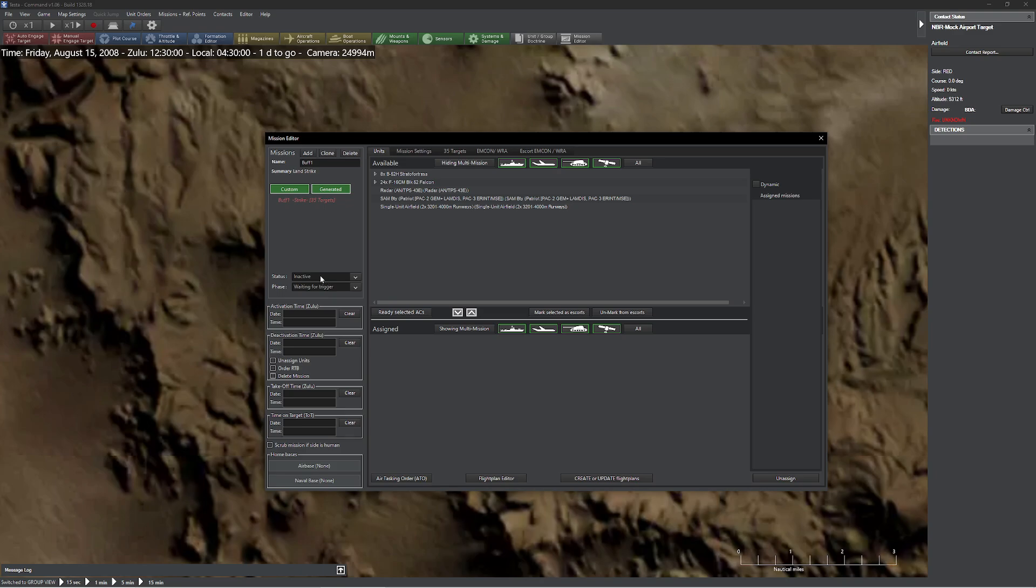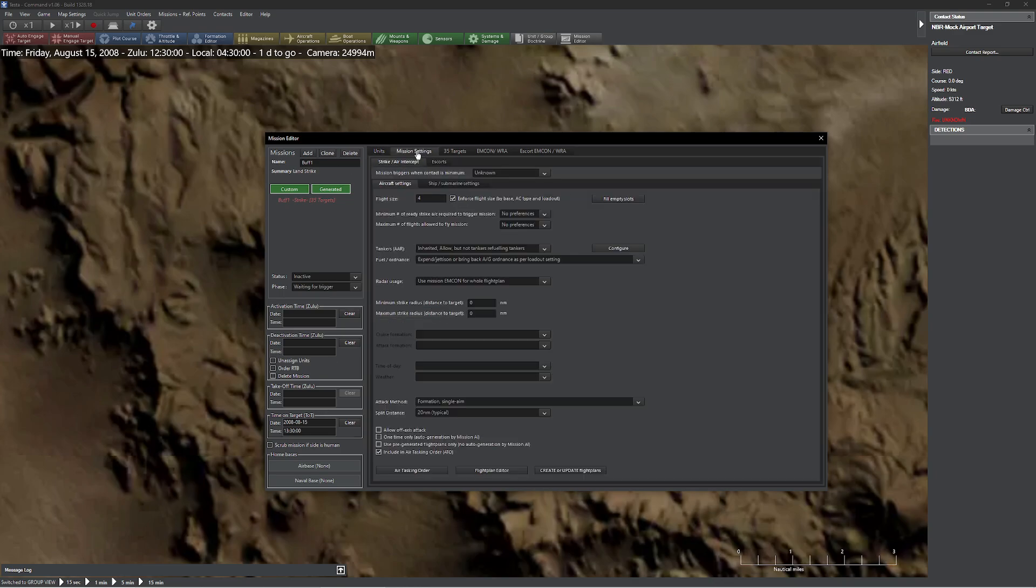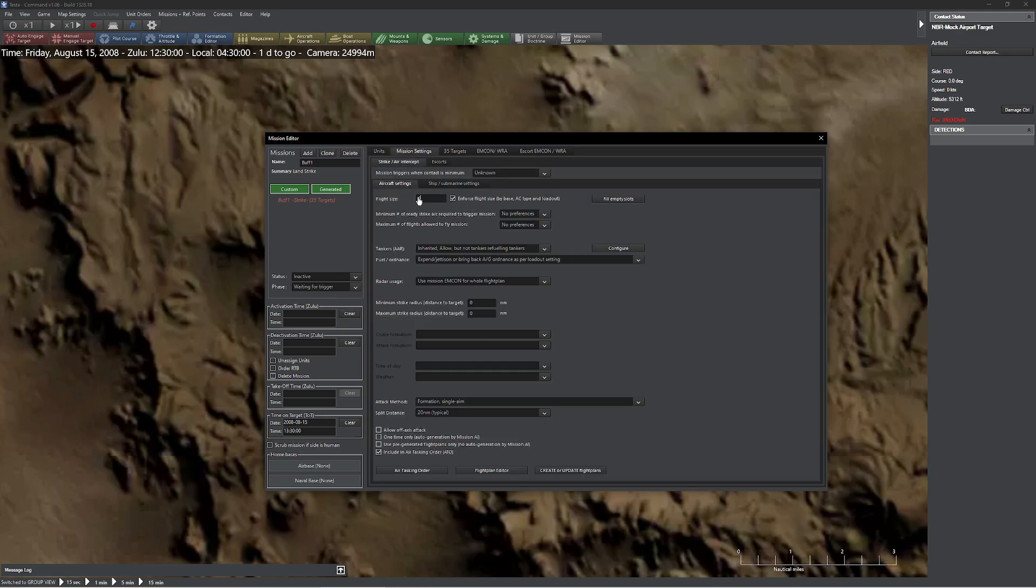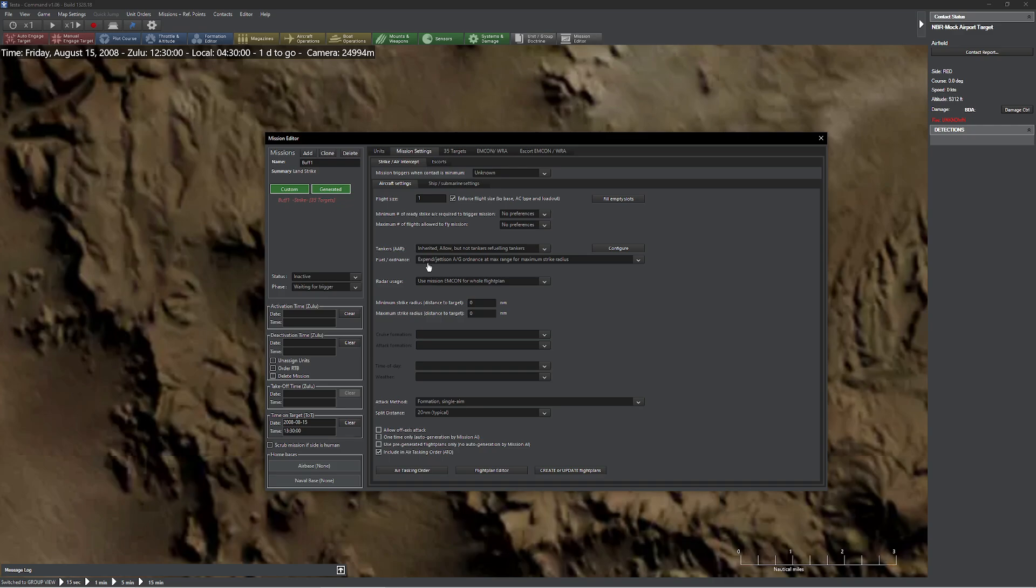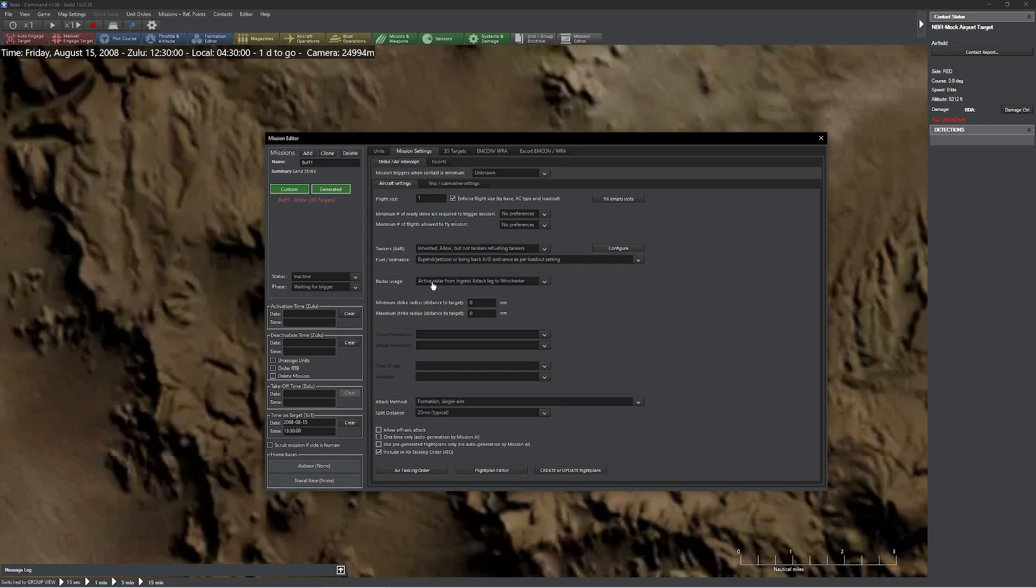So time on target, I'm going to make sure this is inactive so I don't accidentally launch. I'm going to say that the time on target is going to be 1330. Let's make sure it's August 15th. That looks pretty good to me. I'm going to go to my mission settings. I'm going to do flights of one. And I'm going to come down here. I'm going to be a little realistic here. We'll say go ahead and expand all ordinance. We could do per loadout setting, but just let it rip. All right, let's see here. EMCON, I'm going to turn on the radar for the last. Actually, I'm not going to mess with this because I know what happens if you mess with it. So active radar ingress, yep, that sounds good to me. We're going to say formation, single aim, which you're all going, what, why? I'm going to come down here and allow off-axis attack.